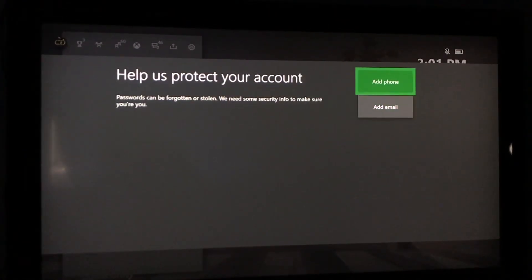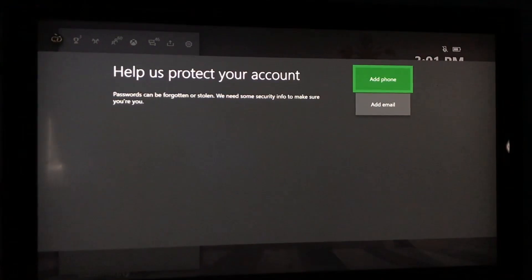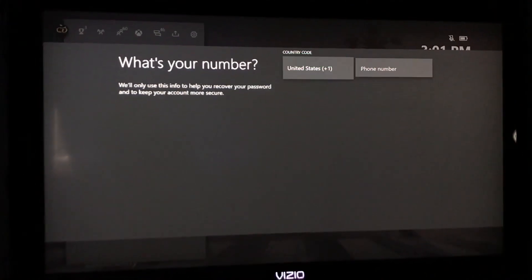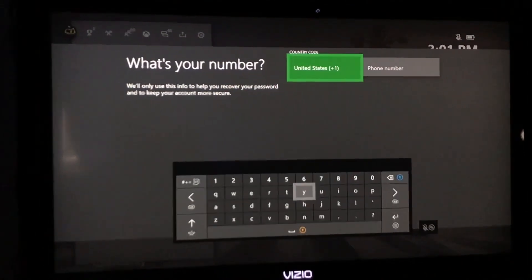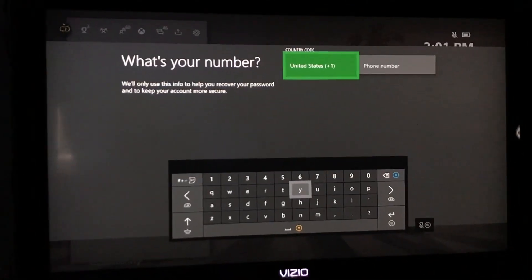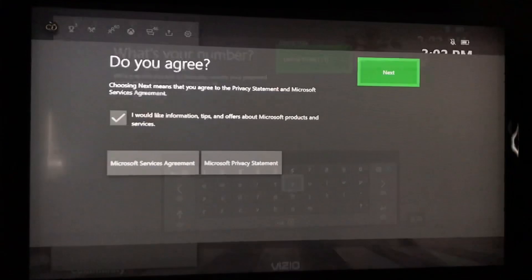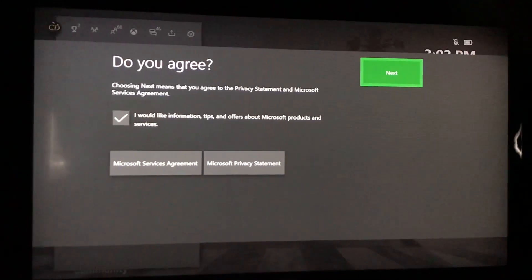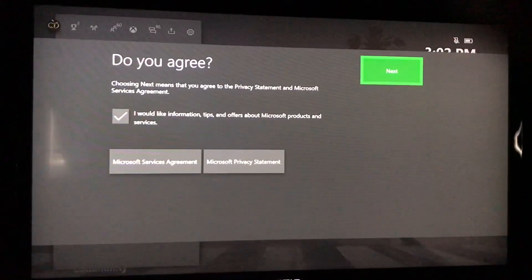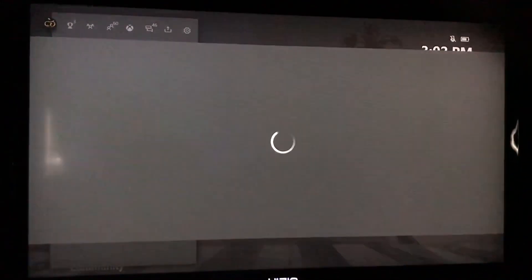And bam, you want to add a phone? Sure, we're going to add a phone. I'll be right back when it's done added. And then it's going to make you agree to some stuff so you just agree, hit next.